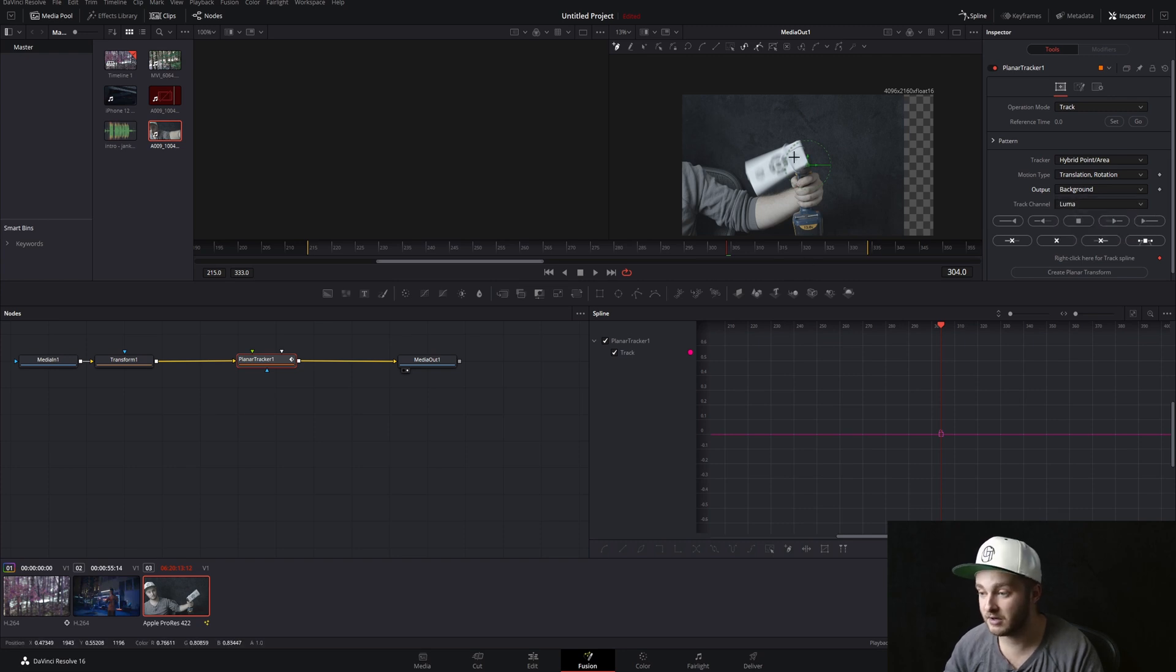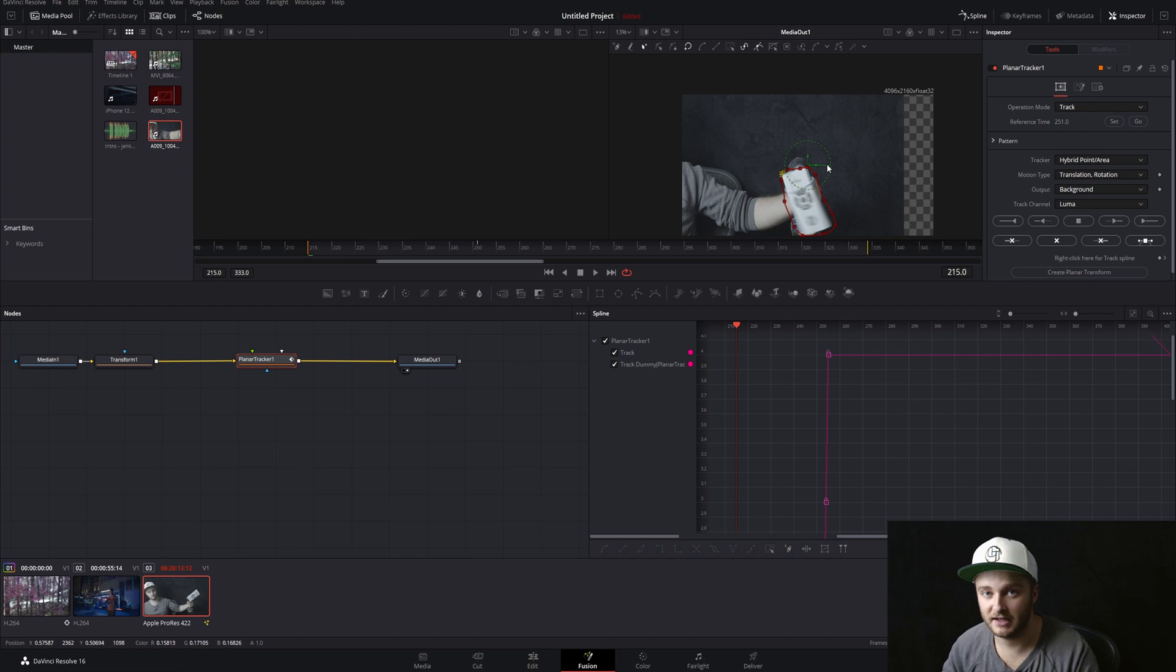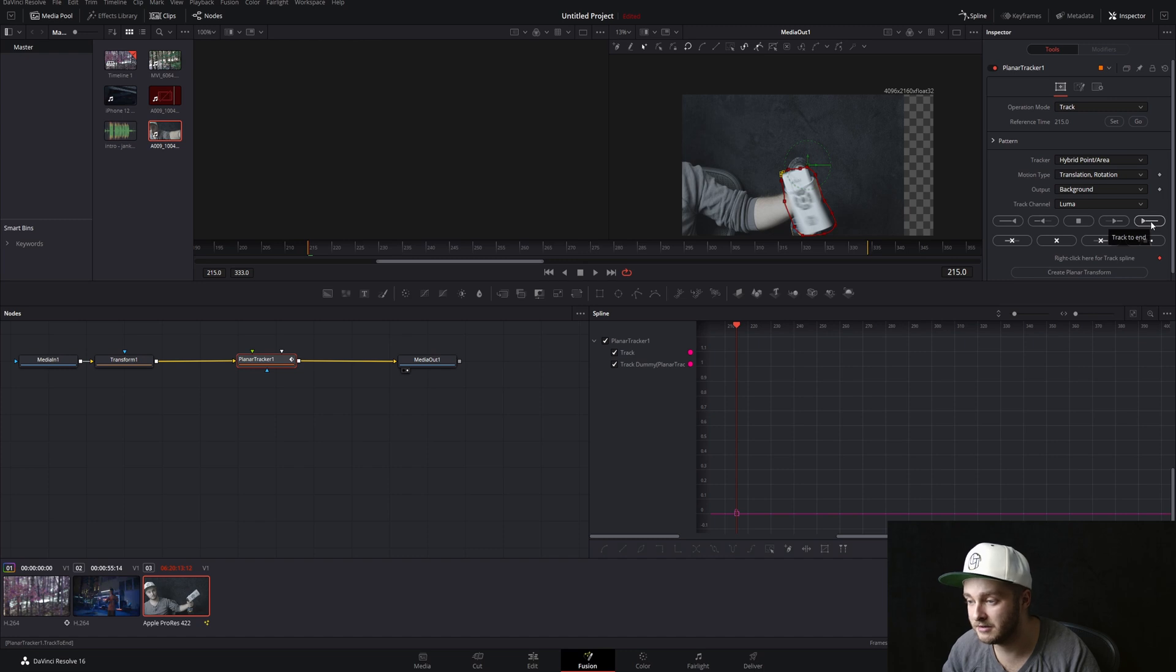So we're starting right here. To do this, we're going to draw a box around the remote here and try to get as good as you can. And then we'll set our reference time to the frame that we're on and we'll begin this track to the end.